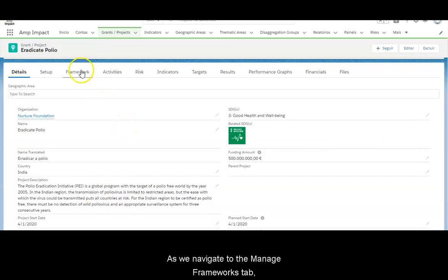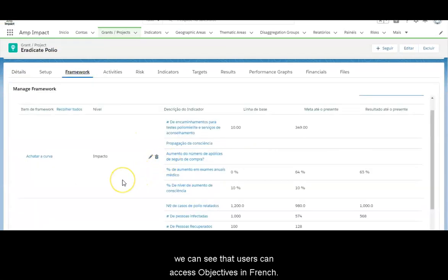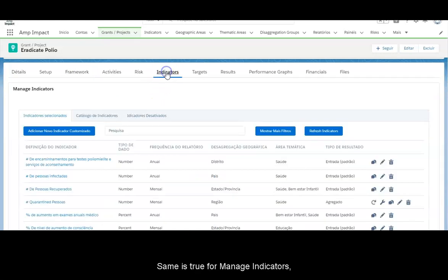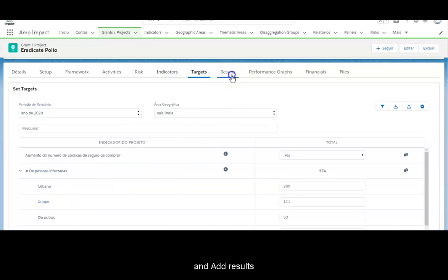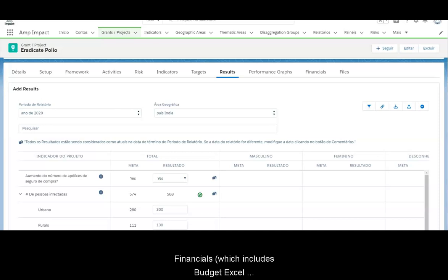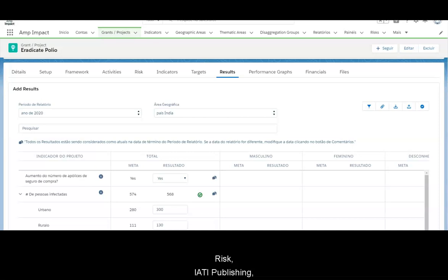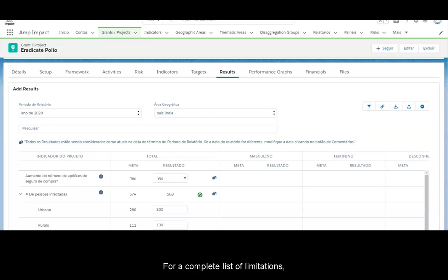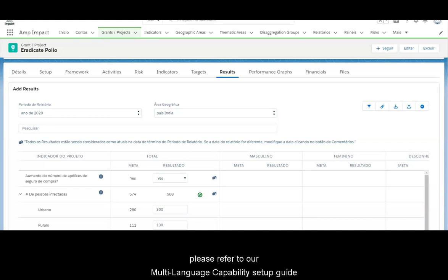As we navigate to the Manage Frameworks tab, we can see that the user can access objectives in French. The same is true for Manage Indicators, Set Targets, and Add Results. As of the current release, activity tracking, financials (which includes budget Excel download and disbursements), risk, and IRT publishing are not supported for multiple languages. For a complete list of limitations, please refer to our multi-language capability setup guide.